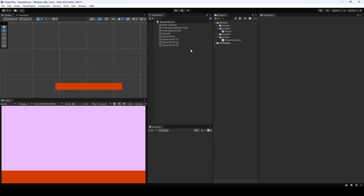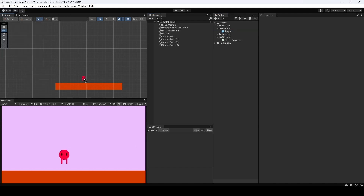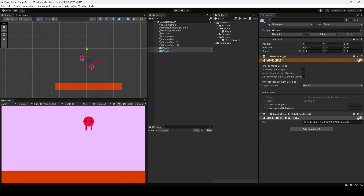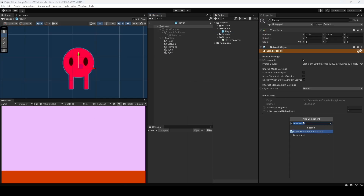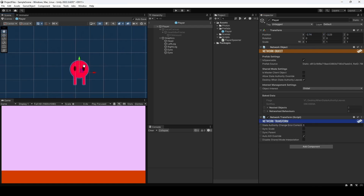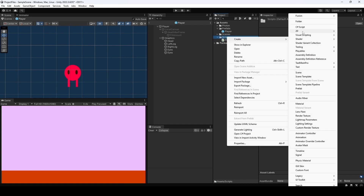Now that we have a basic player spawner, if you go to File > Build and Run, you'll see that player positions are not synchronized across machines — one player can see a different position than the other. This is because we're not synchronizing the positions. For this prototype, go into the player prefab, add component, and add Network Transform. This will ensure positions are synced, which is fine for this prototype.